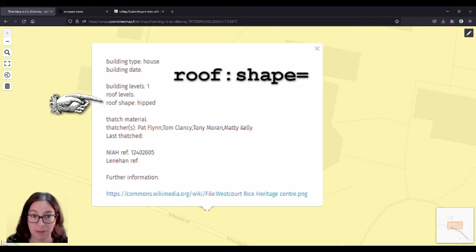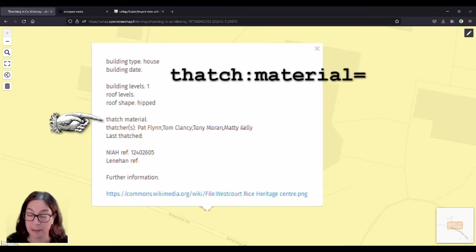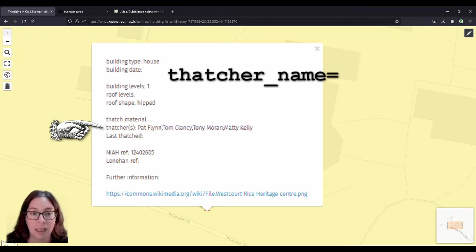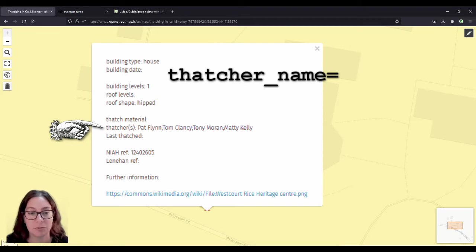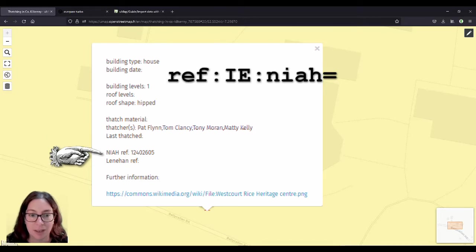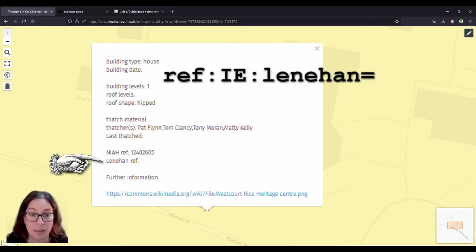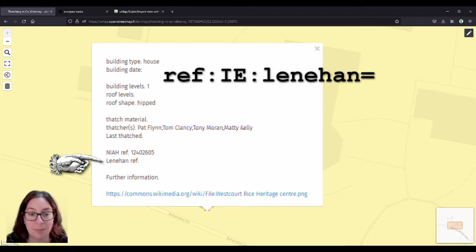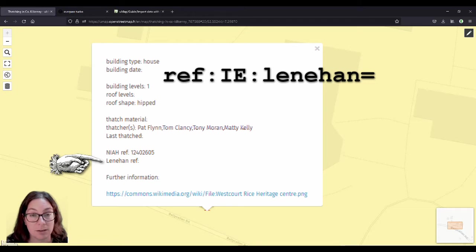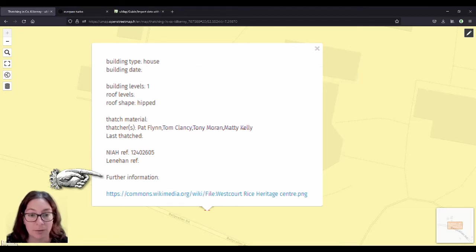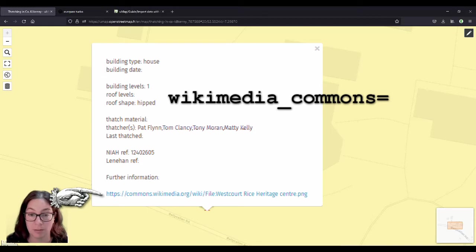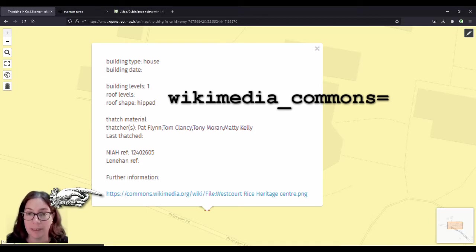We have the building type house, the building levels, sometimes it shows the roof levels depending on whether there is one or not. The roof shape, if I have a defined thatched material. And the thatchers I'll talk about that later. Last thatched is the date that I put on when it was last thatched. The NIAH reference is the National Index of Architectural Heritage. And the Lenehan reference is the reference in that survey that I will talk about.